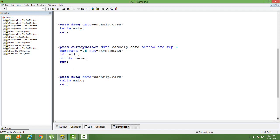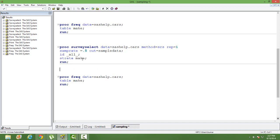Another thing I have added is: strata is make. This is the only difference between stratified random sampling and simple random sampling — the difference in syntax. I have used strata as make. You can use any other stratification depending on the kind of data you are using.